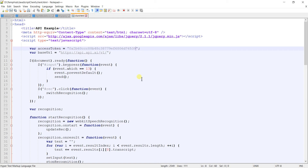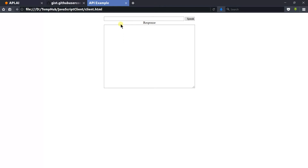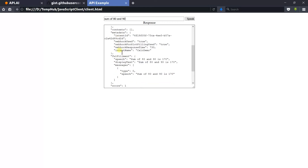Paste it here, and open this page in the browser. Let's test it by sending the sum of 80 and 90. Here is the response in JSON, and within that it contains the answer.